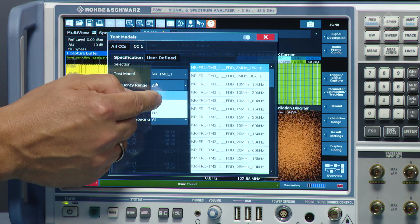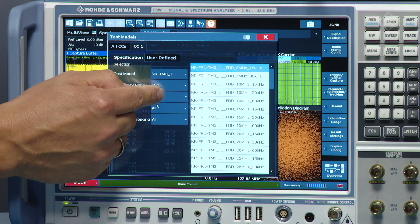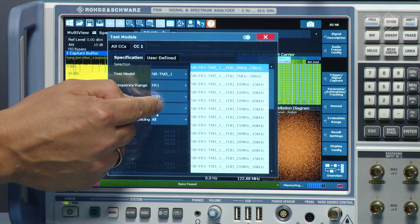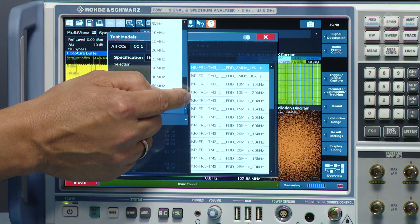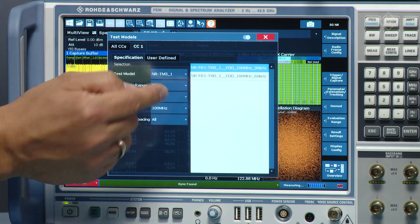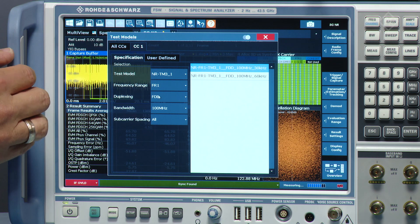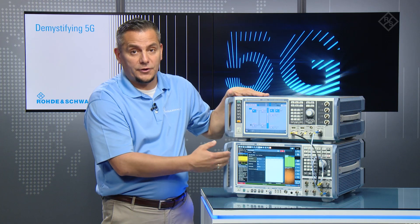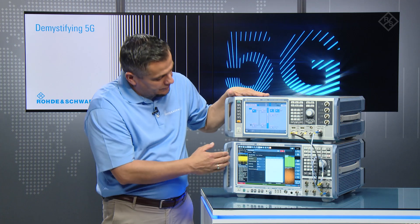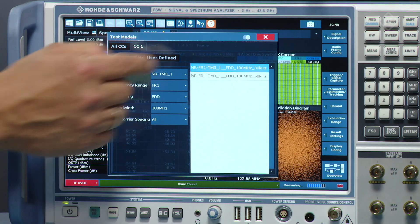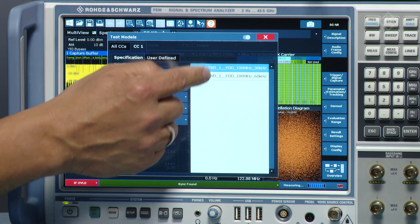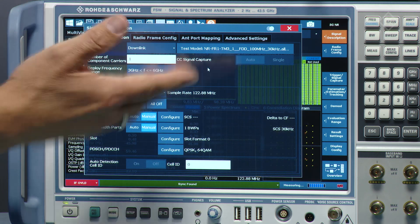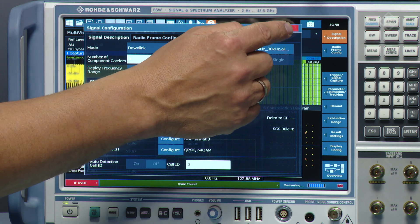From the test model list, you can clearly see all available test models. We select test model 3.1 for the FR1 frequency range, with FTD duplexing and 100 MHz bandwidth. You can also filter by subcarrier spacing — there are two models, one for 30 kHz and one for 60 kHz. Choosing the 30 kHz model loads the configuration to the FSW.